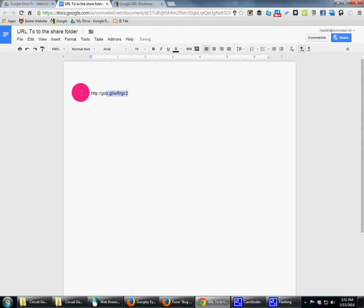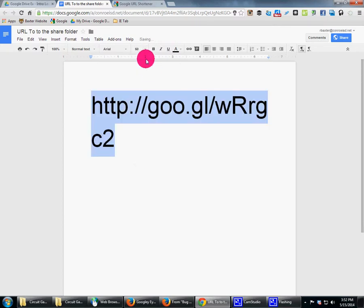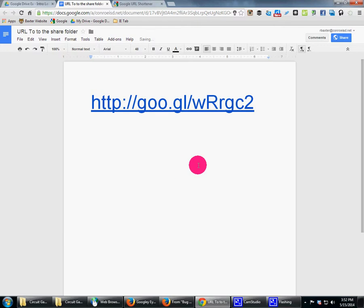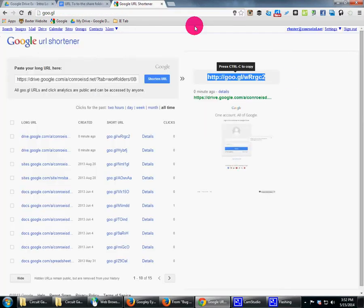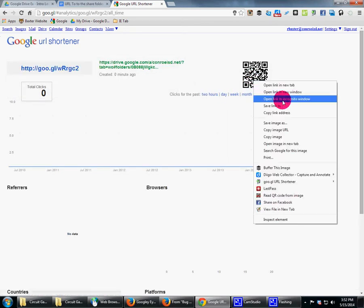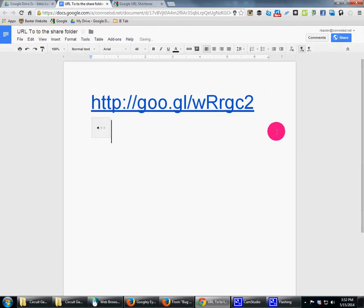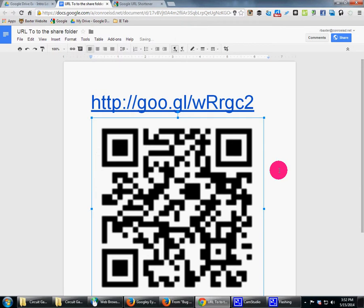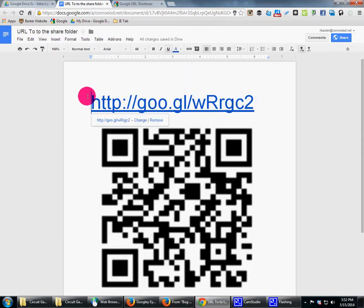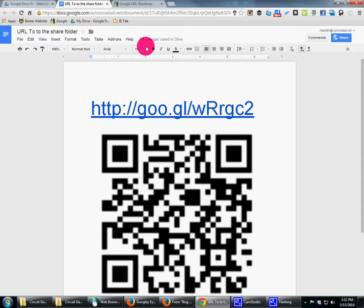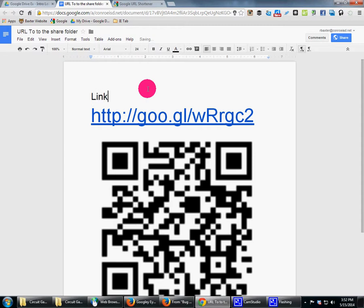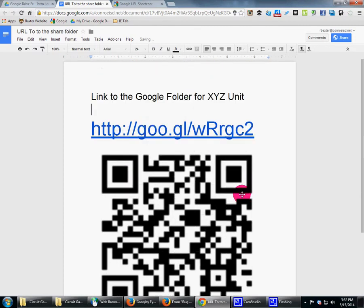You can create a simple document, make the link text nice and big so kids can see it. If you click on 'Details' you can get a lovely QR code — make it as big as you want. Title the document something like 'Link to the Folder for...' so you can keep track of it. Then print this out, post it on your bulletin board or the board, and when kids come in they go straight to that link and it takes them to the folder.